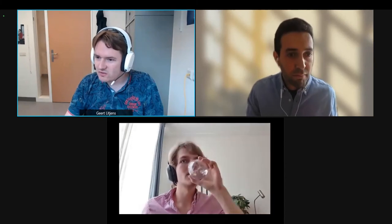I see one of the authors. In the meantime, I assume the other authors will be added soon. Let me briefly introduce myself: my name is Geert Lichens, I'm assistant professor in computational pathology at Rabat University Medical Center, and I'm happy to share this session on learning with noisy labels and limited data.